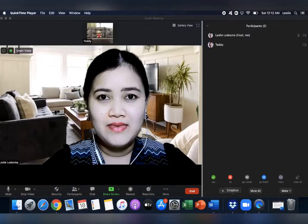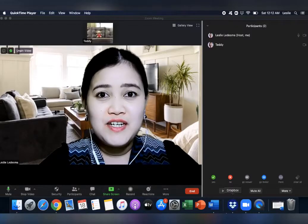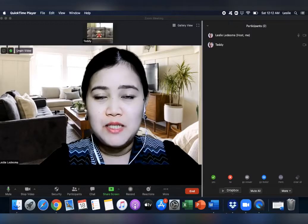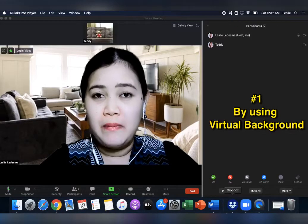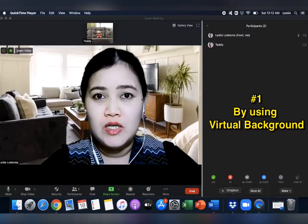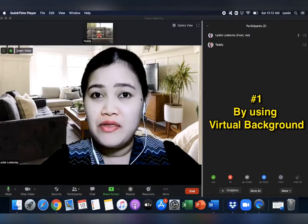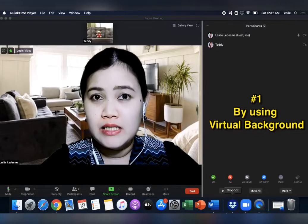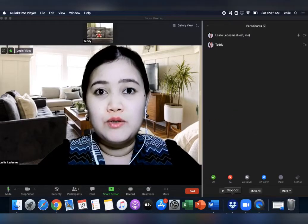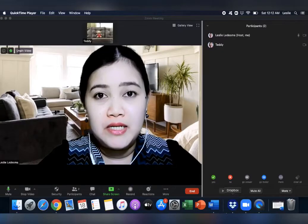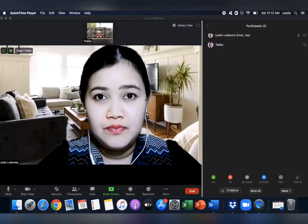So now, let's discuss the three ways. The first way to time the speaker is by using a virtual background. So this method you can use if the speaker is using a PowerPoint presentation.